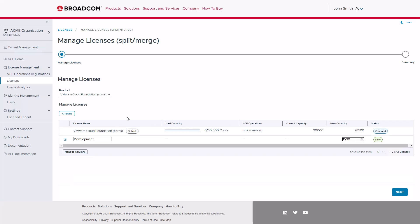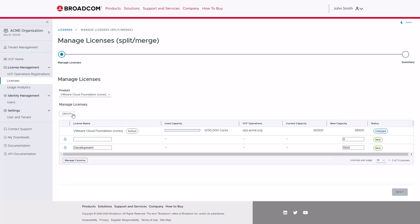Continuing with our example, we click Create again, which will allow you to split the license once more. We name the second one Test and assign it 500 cores. Again, you can customize the name and assign cores from your available unused capacity.